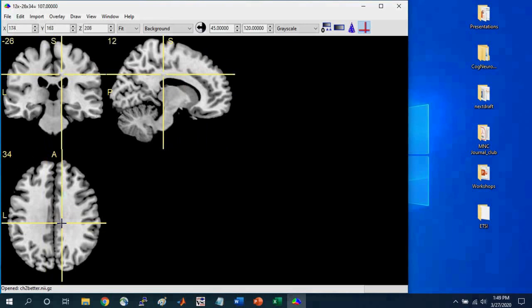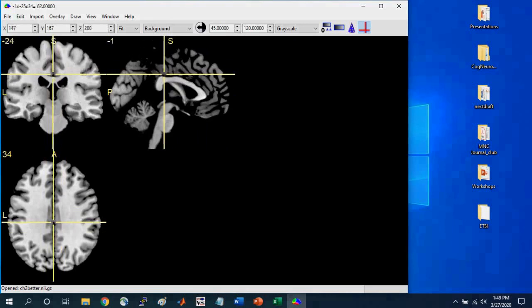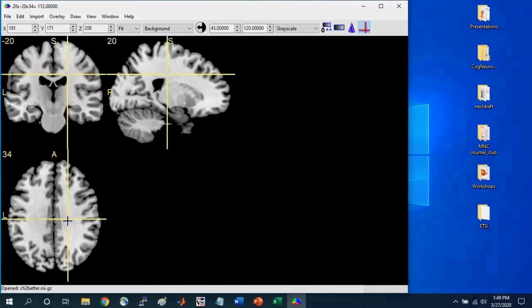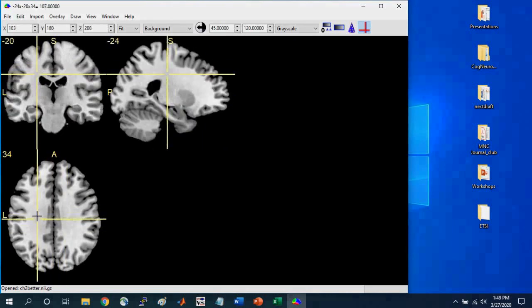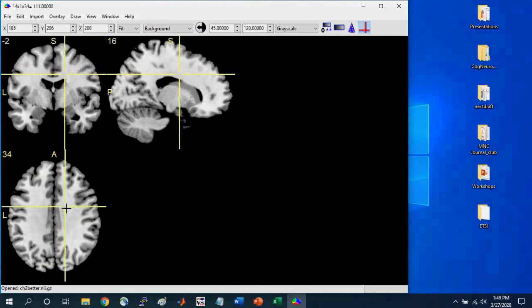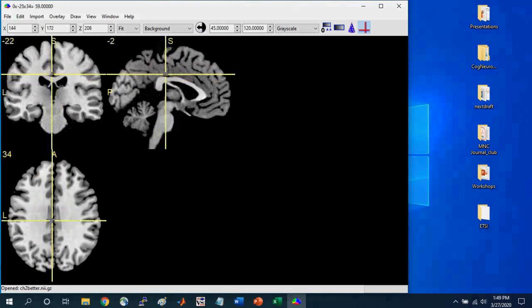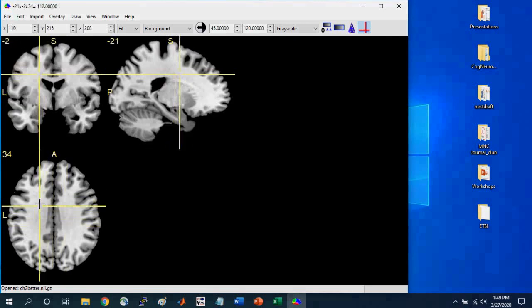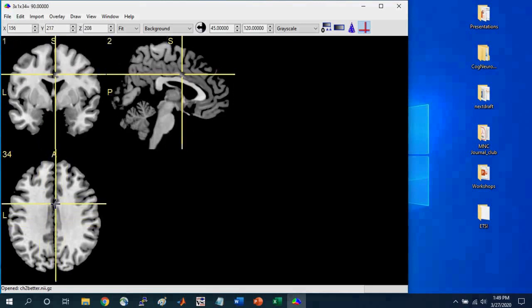And notice that here as I'm moving around in this particular plane, you see that the other two orientation planes, they change. And so this is because it's a three-dimensional image.